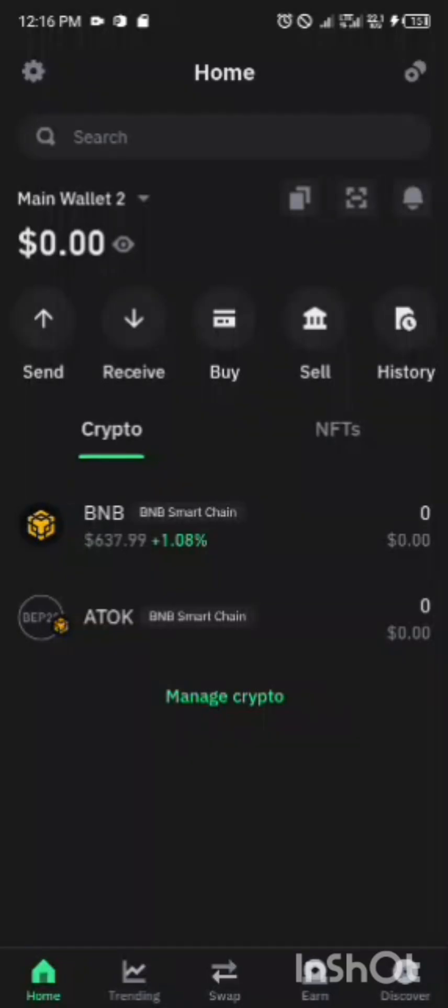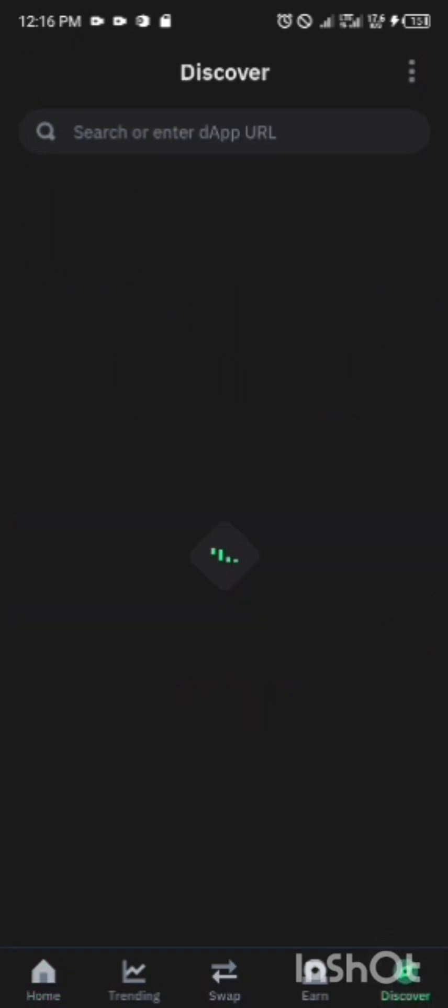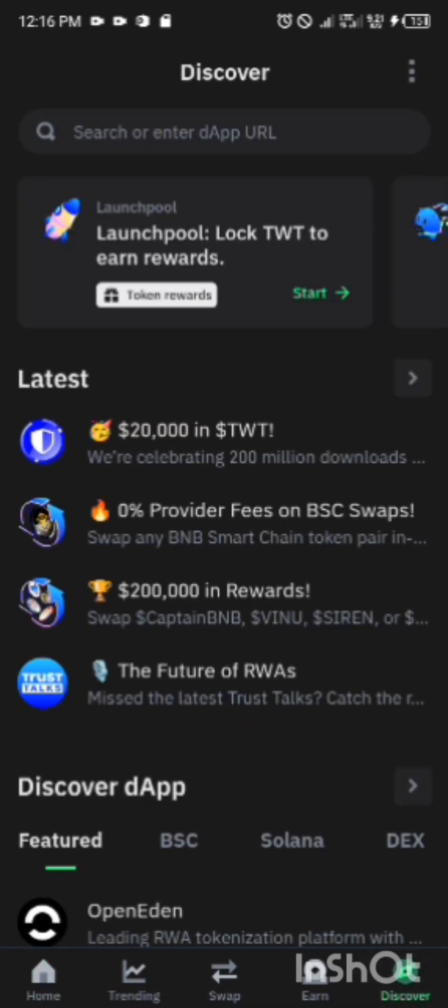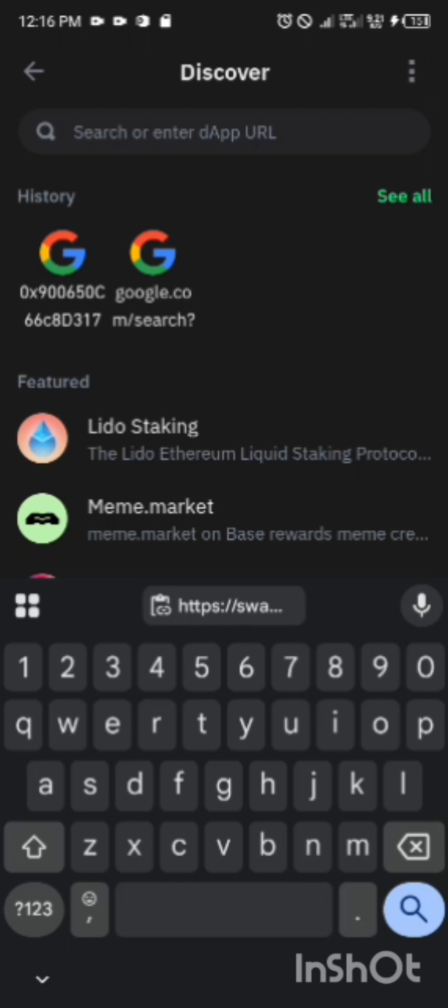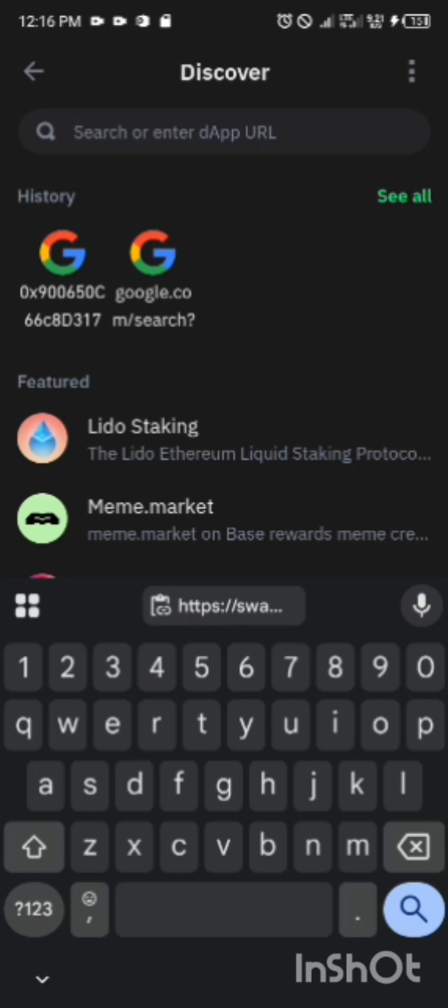After receiving your ATOK, you come to your Trust Wallet again. You click on this Discover below, by your right hand. You click on Discover. Then I'm going to give you another link. There's a link that you are going to use to swap. This is the swapping space.